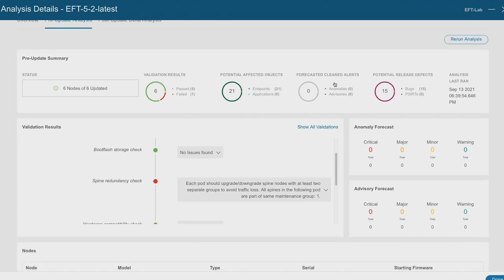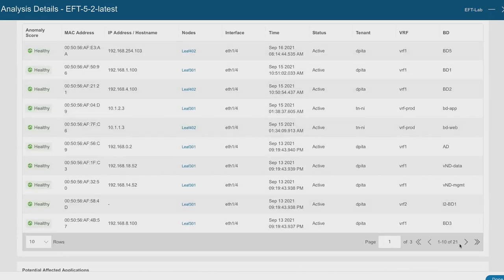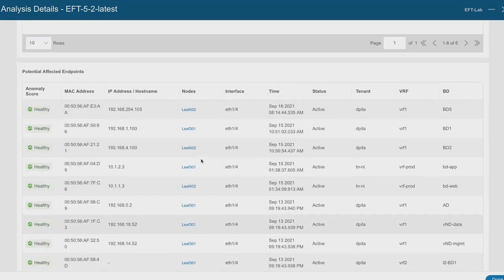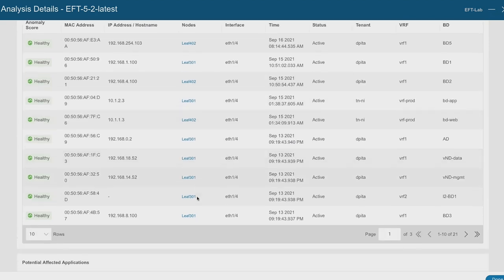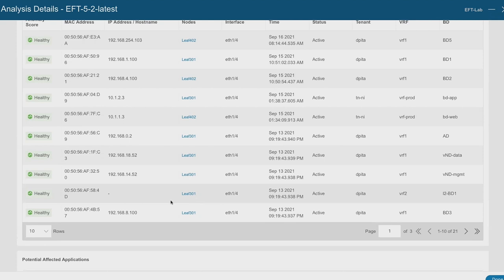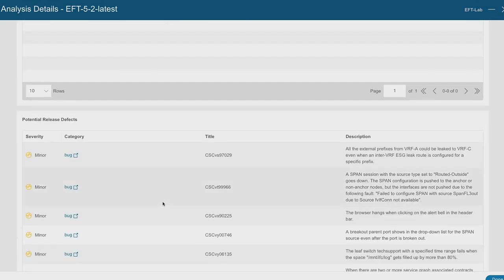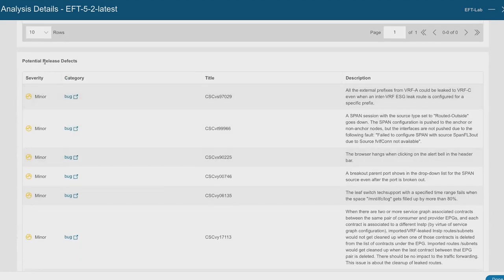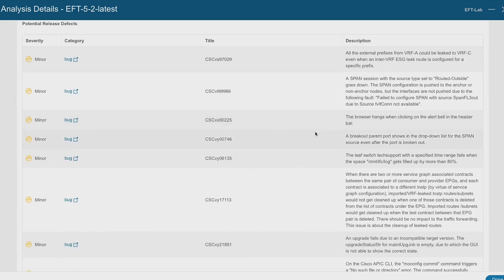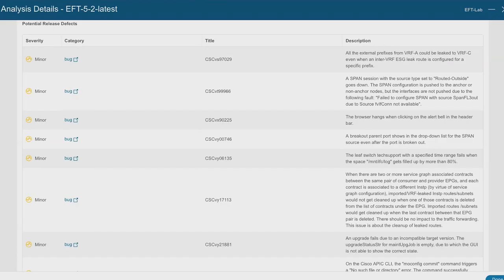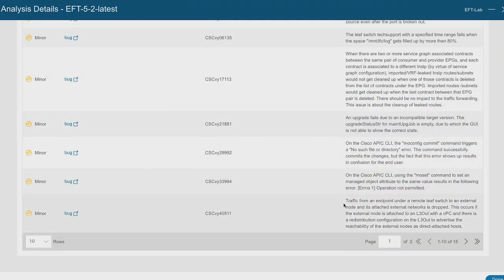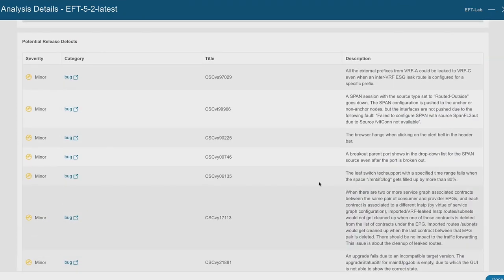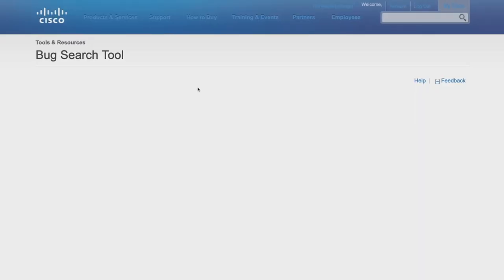And it's showing me that pre-update, I have potentially affected endpoints, forecasted clear anomaly, and potentially affected release defects. So scrolling down, I can see potentially affected endpoints have about 21 endpoints that are going to be affected. These are single connected endpoints. And now obviously, if my switches reboot, these endpoints are going to go unreachable. One of the cool parts is looking at the potential release defects. And this is all scraped from the release notes of my target version. And here we do have a little link to open up individual bugs straight from cisco.com. So it's nice to be able to get this information about what potential bugs are available in the new version.